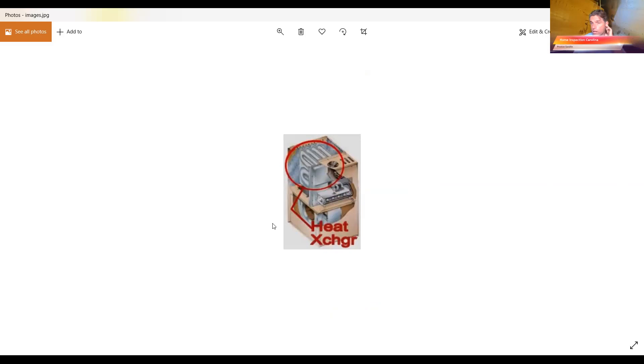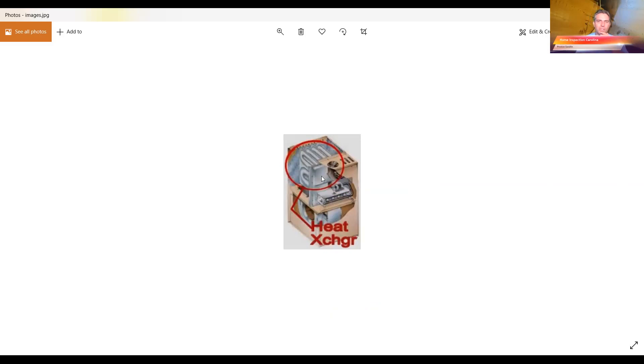There's another picture of that other one that I showed you before. It was a newer unit, higher more high efficiency unit. This is typically, I don't want to say older, but I'm gonna say older. It's not a high efficiency unit, but it certainly has an exchanger there just as well.